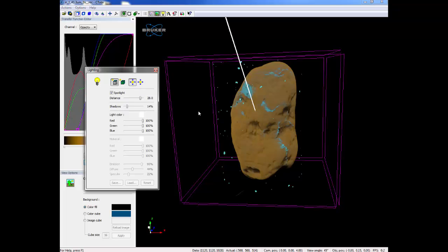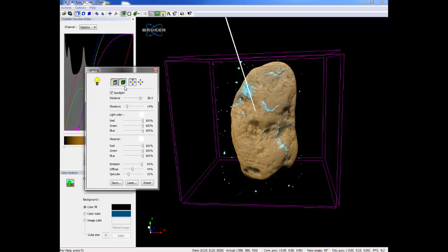The next button is surface lighting. This creates a metallic look on your object and is good for certain objects such as metals or high density materials.